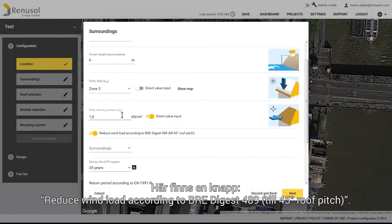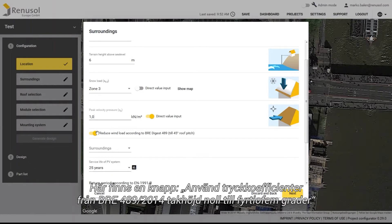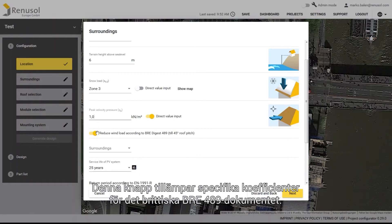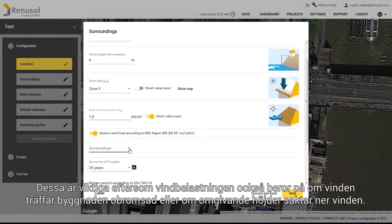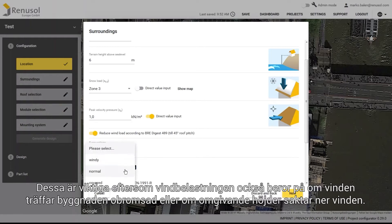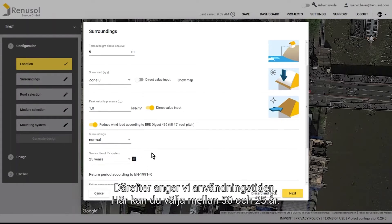Here you have the option to adjust the switch labelled Use Pressure Coefficients from BRE 489 2014, roof pitch 0 to 45 degrees. This switch applies coefficients specific to the British BRE 489 document. The pictures depict different site categories. They are important because the wind load is also dependent on whether the building is directly exposed to the wind or if it is protected by elevated objects or terrain in the surrounding area.